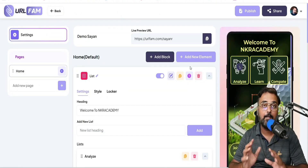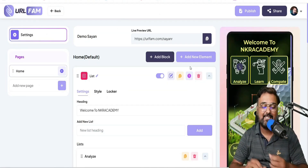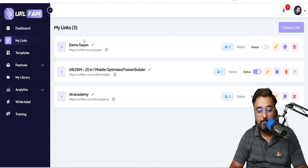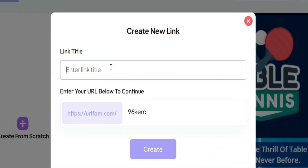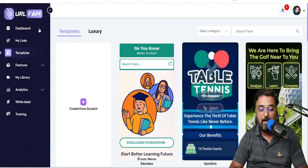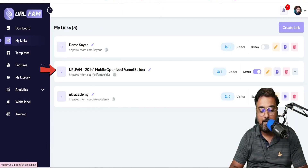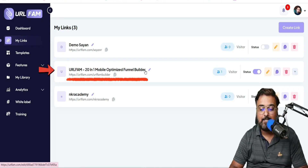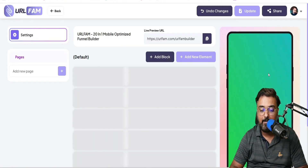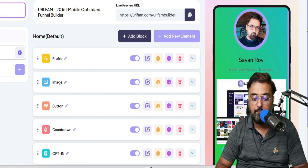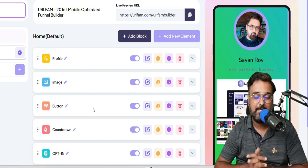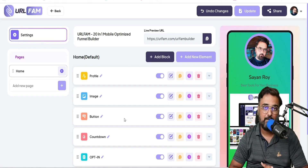That's how easy it is to create any URL you wish. There are plenty of templates you can readily edit and create your own. If you want to create from scratch, go back and click Create Link, then select Create from Scratch — enter the link, enter your URL, and boom, you are done. I've also already created a link — URL Fam 20-in-one mobile-optimized funnel builder — and clicking Edit shows it's fully customized with my image, my branding, all done with this little builder.